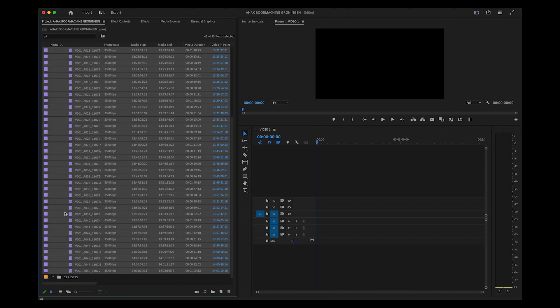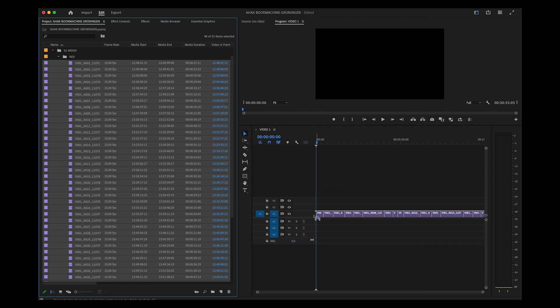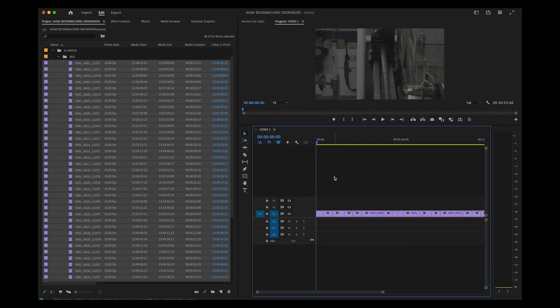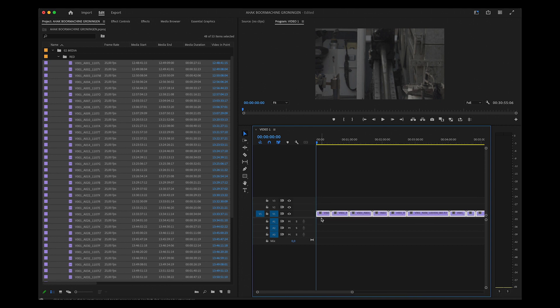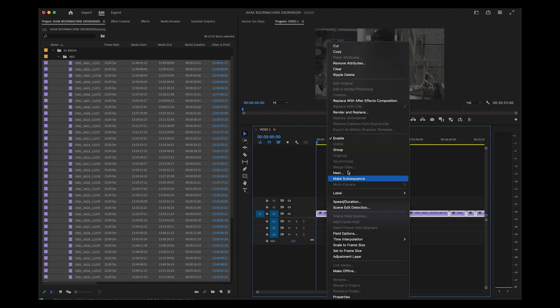You can then work with this as you're used to. If you drag and drop this into the timeline, you'll see that the 8K footage is copied straight in. I always use Set to Frame Size to make it fit.